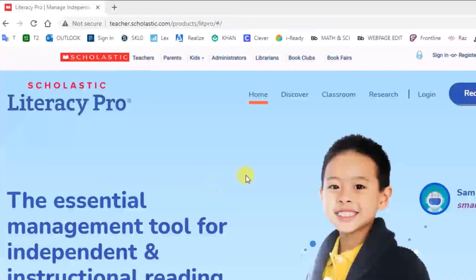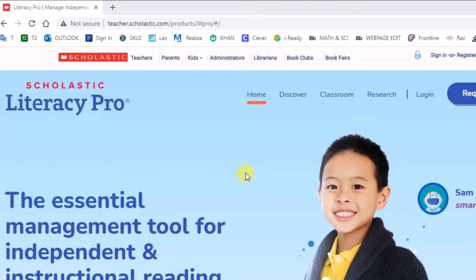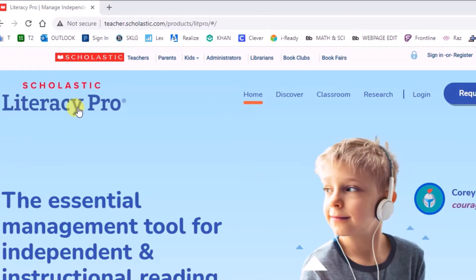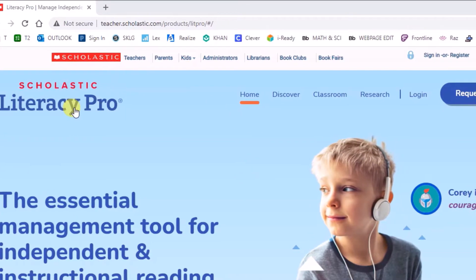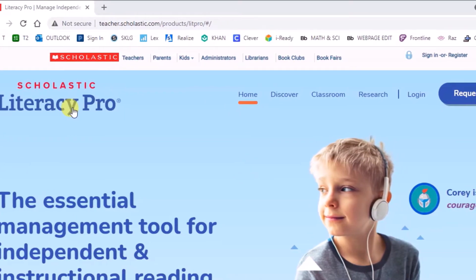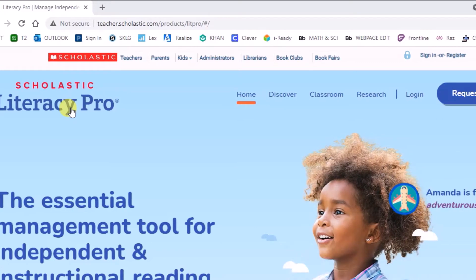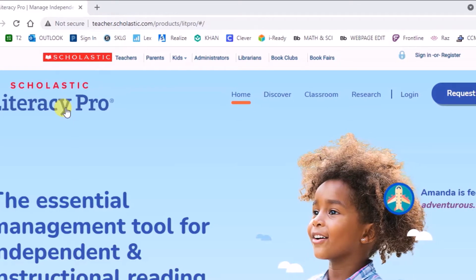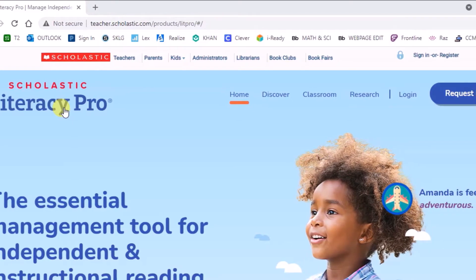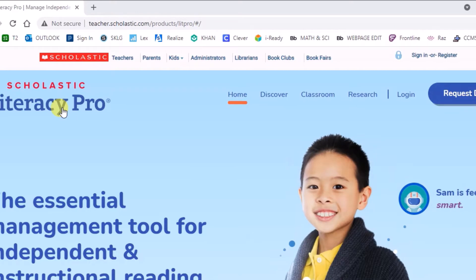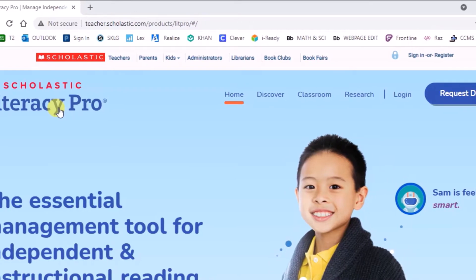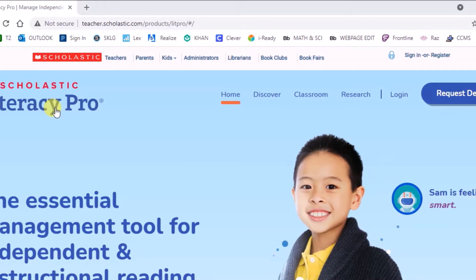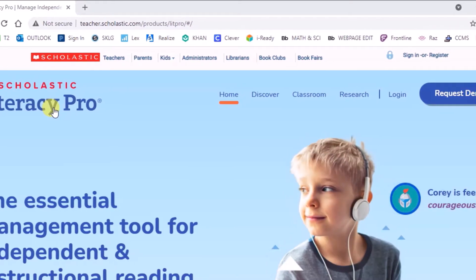What's up everybody, thank you so much for hitting up the channel. We are actually getting into Scholastic Literacy Pro today. We'll be going through the basics: how to install it, how to search for books on it, rostering your classes, navigating it, and setting up reading levels for your students — all that good stuff.